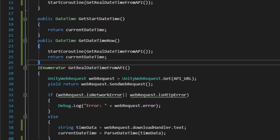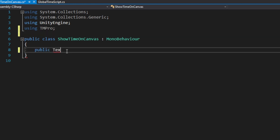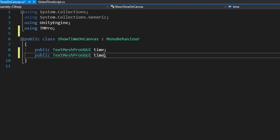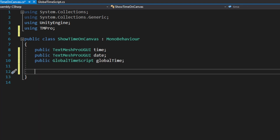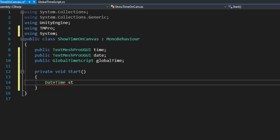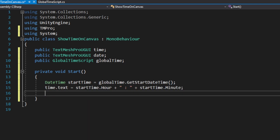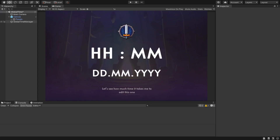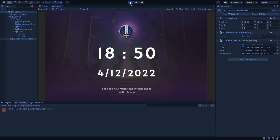Because I'm using TextMeshPro elements in my scene, on the ShowTime script I'm going to add 'using TMPro'. Now let's create two TextMeshPro UGUI elements to hold the time and date text values, and create a reference for the global time script. Remember that to use datetime variables we need to be using System. On Start, we're going to get the start datetime from the global time script and change the text of the time and date values accordingly — format it however you want, I format it this way.